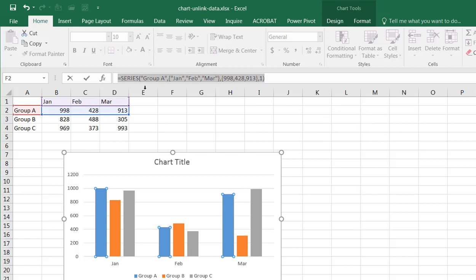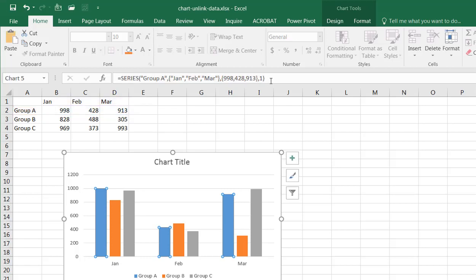See what it's done? It's put in January, February, March here for the series, and it's put in the values 998, 428, 931, and 1. I press enter, that particular set of data becomes static now.